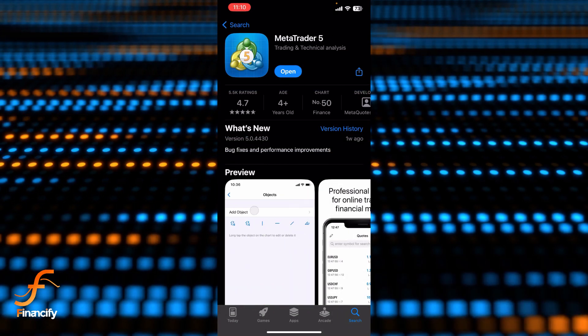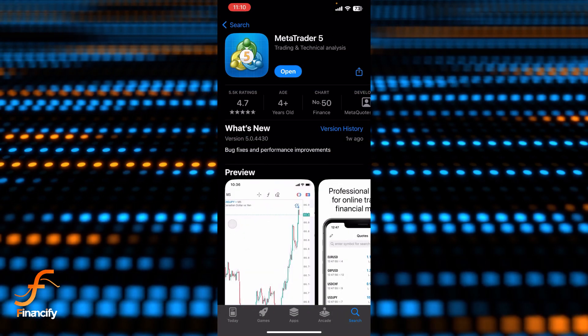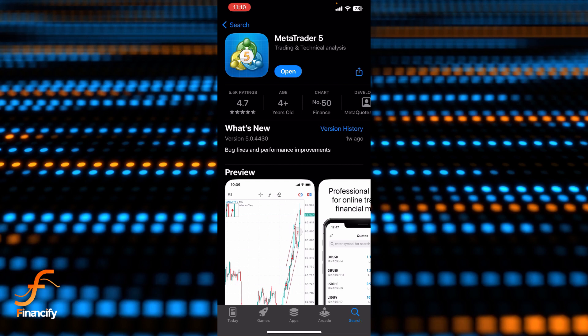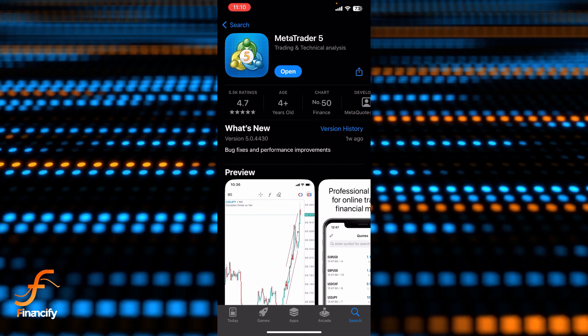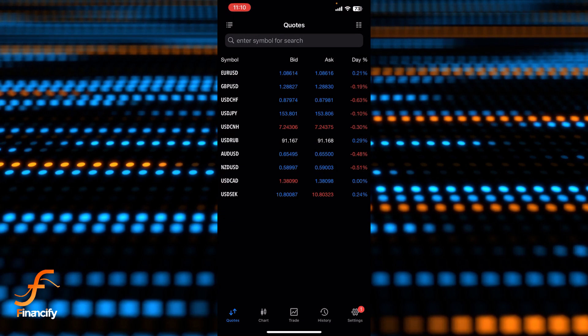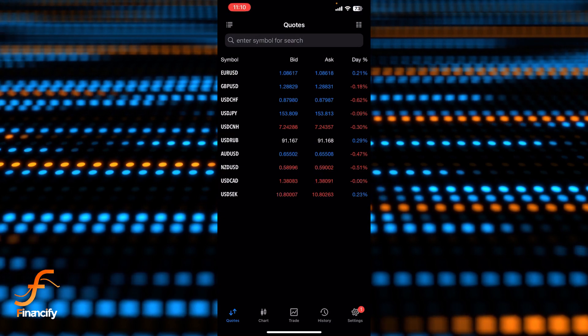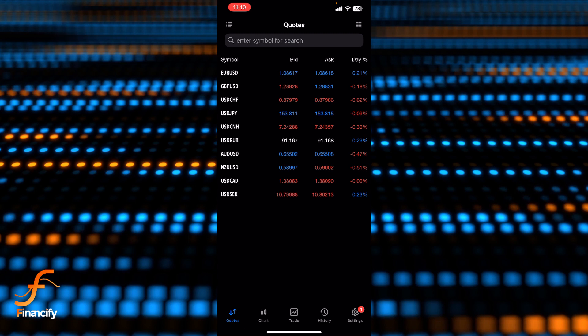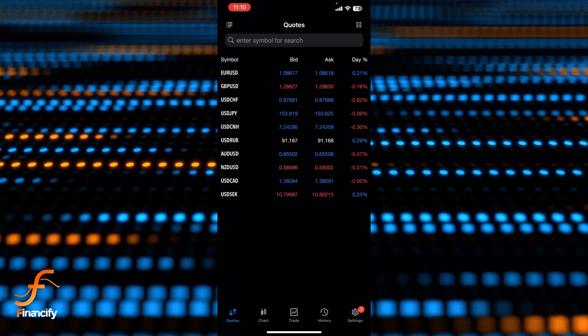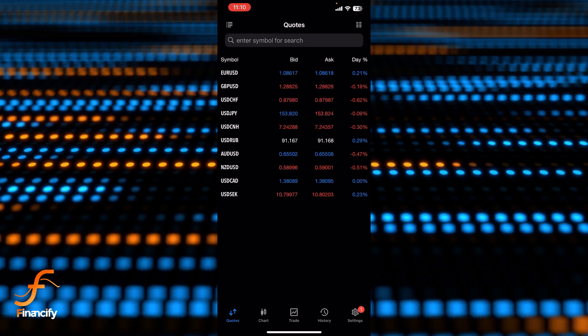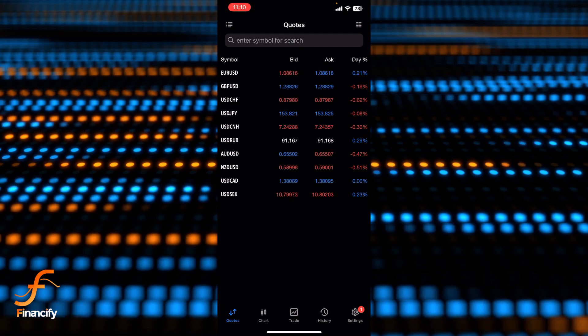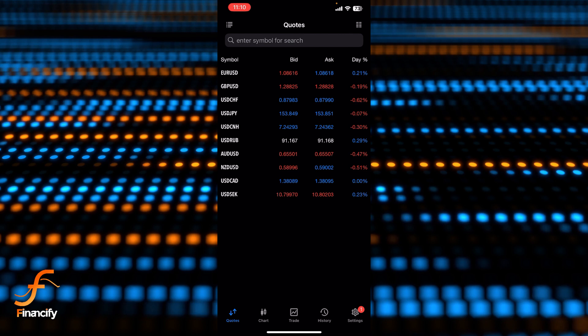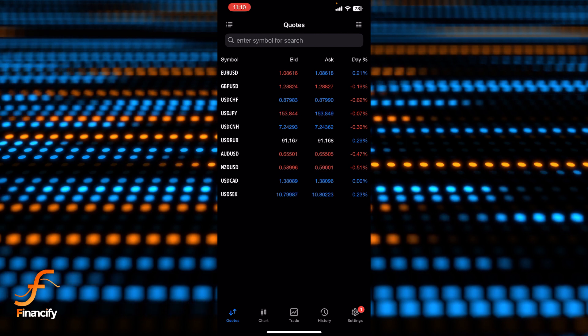First thing first, I assume that you have already downloaded the MetaTrader 5 app. Once you open it, you will be able to see the interface or dashboard of the MetaTrader 5 app on the screen where you can see there is a settings option at the bottom right corner of this dashboard. So let's tap on that settings.